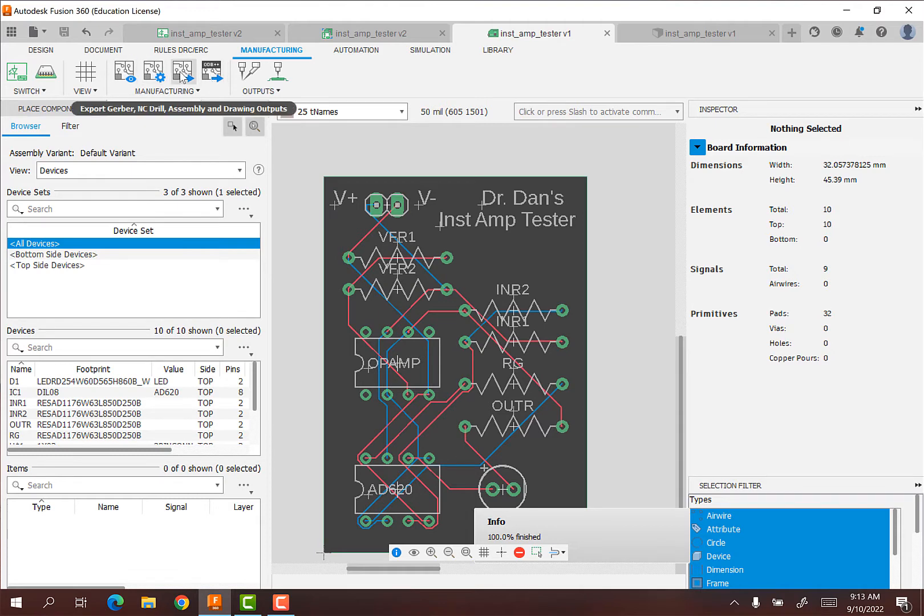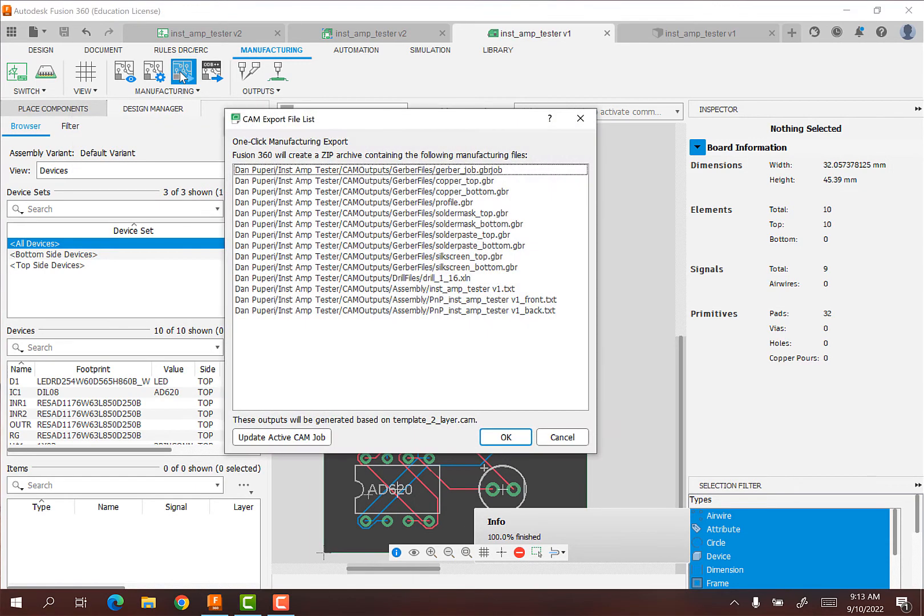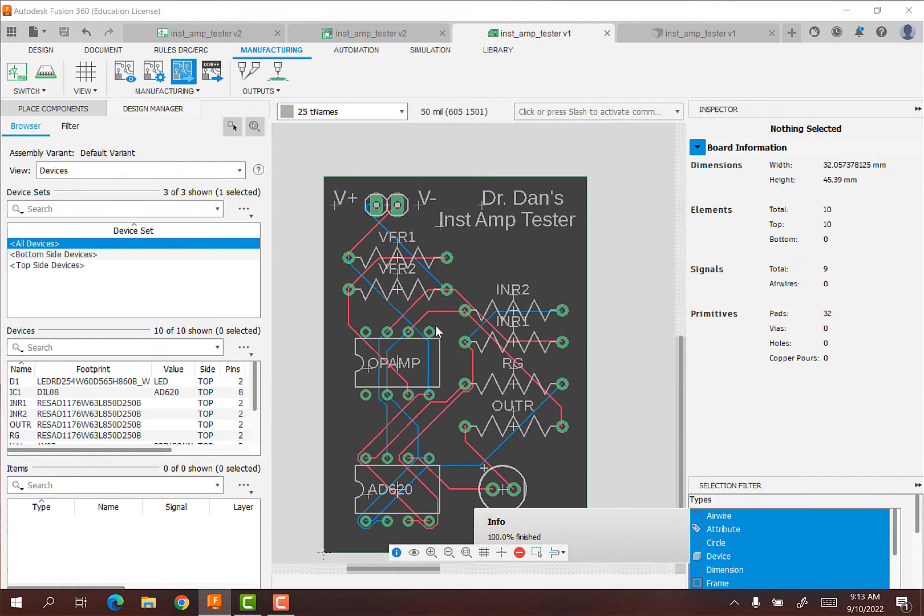The one that you'll want is just export Gerber, NC drill, assembly and drawing outputs. And so I'm going to click on that. I'm going to create a zip archive containing all that. So we're going to hit okay.